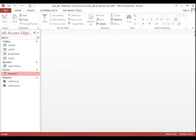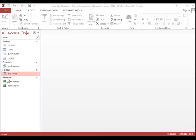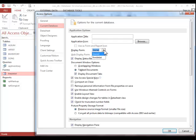When finished, you can close the object. To set a form as a startup option, click on File, click Options, click Current Database on the left, locate the Application Options group, and then find the Display Form property. You will click the drop down arrow and then choose the appropriate form.